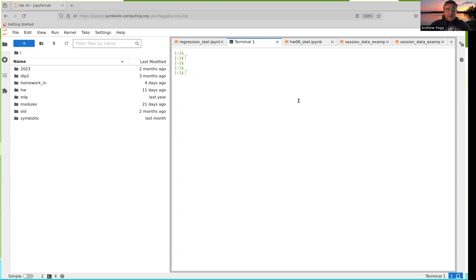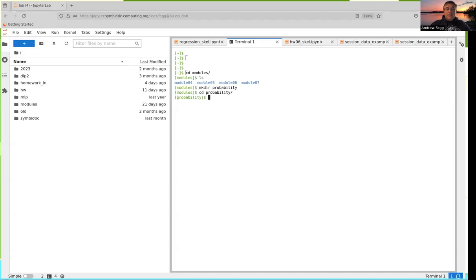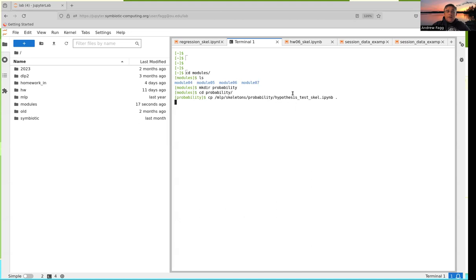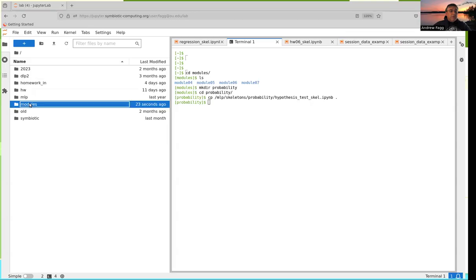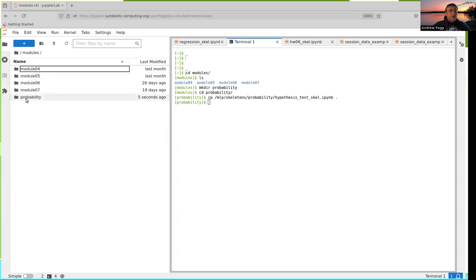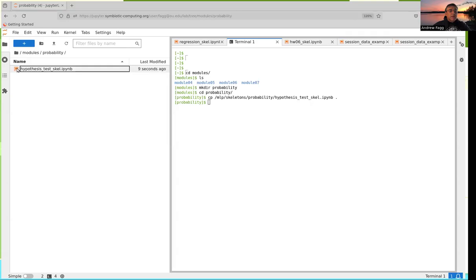I've created a new space with an extra notebook for you. In MLP skeletons probability, there's a hypothesis_test_scale.ipynb file. Make a copy of that, and then navigate over to the probability directory where the copy of the skeleton file lives.